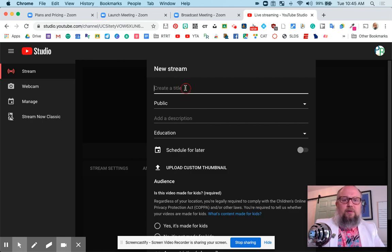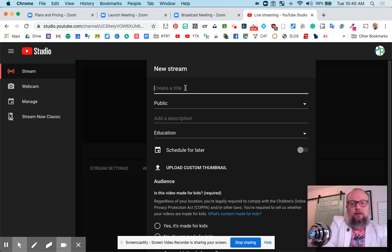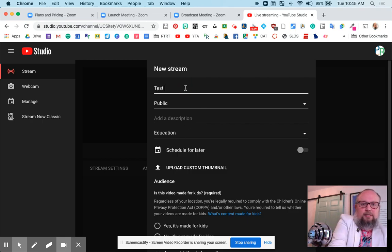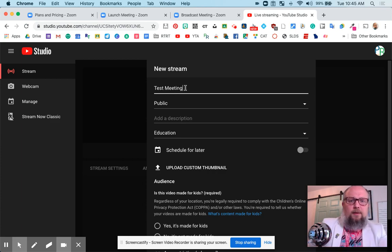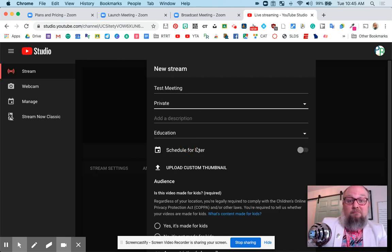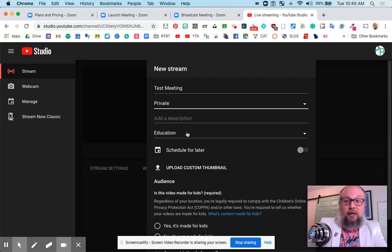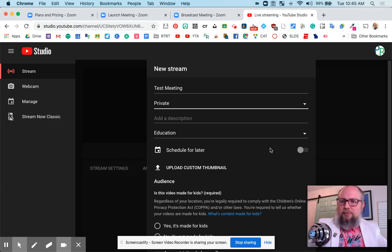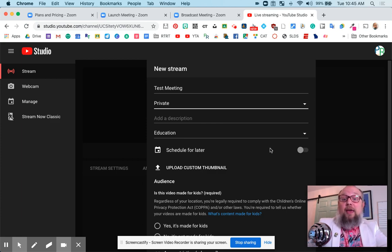You have to give it a title. We'll call it test meeting. The public, I'm going to keep this one private for now. Yours would be public, more than likely. Schedule for later. That's up to you. You want to schedule this ahead of time, you can.